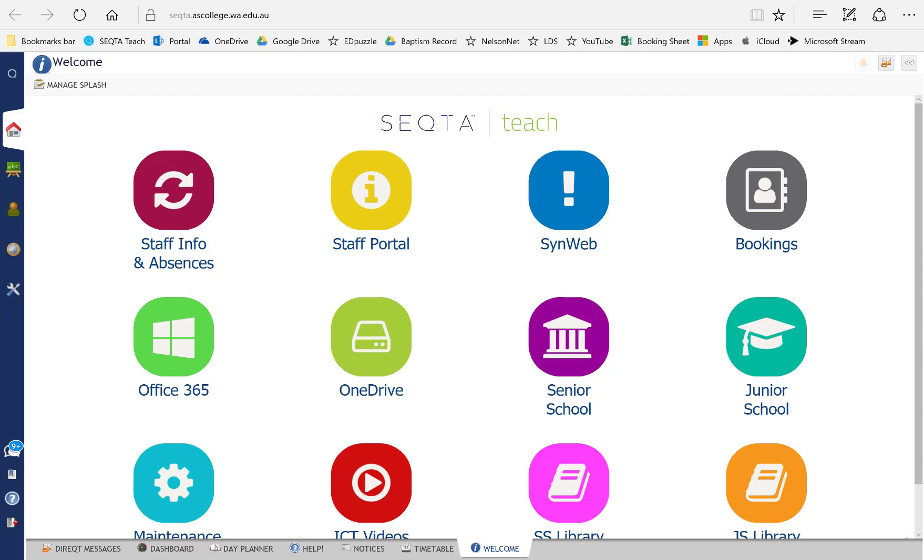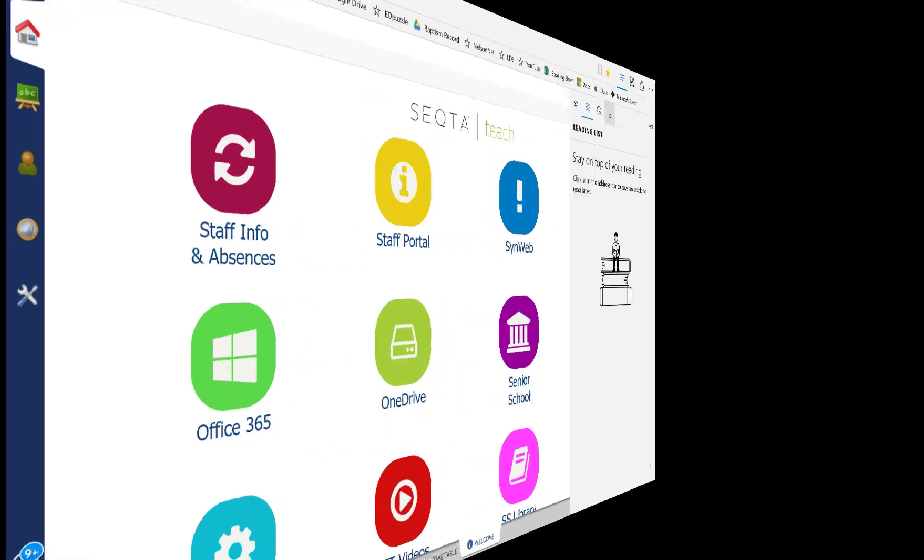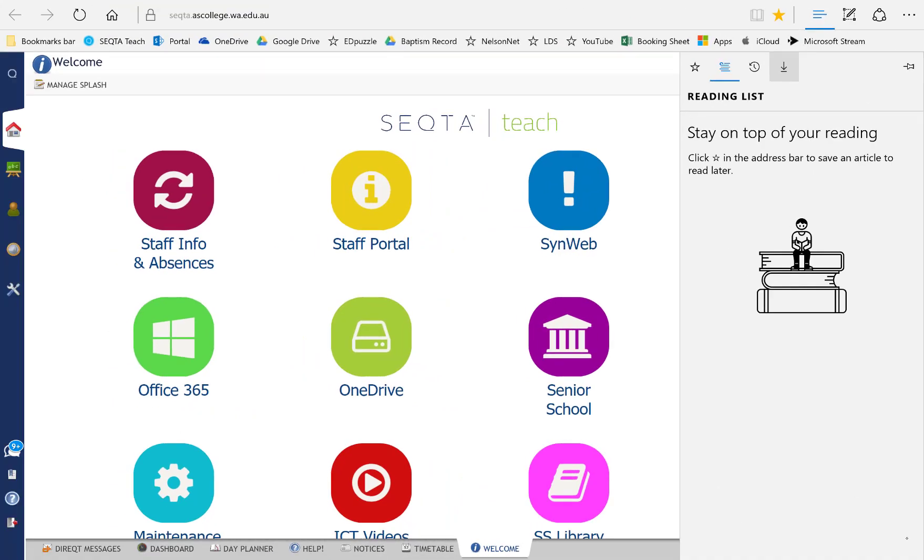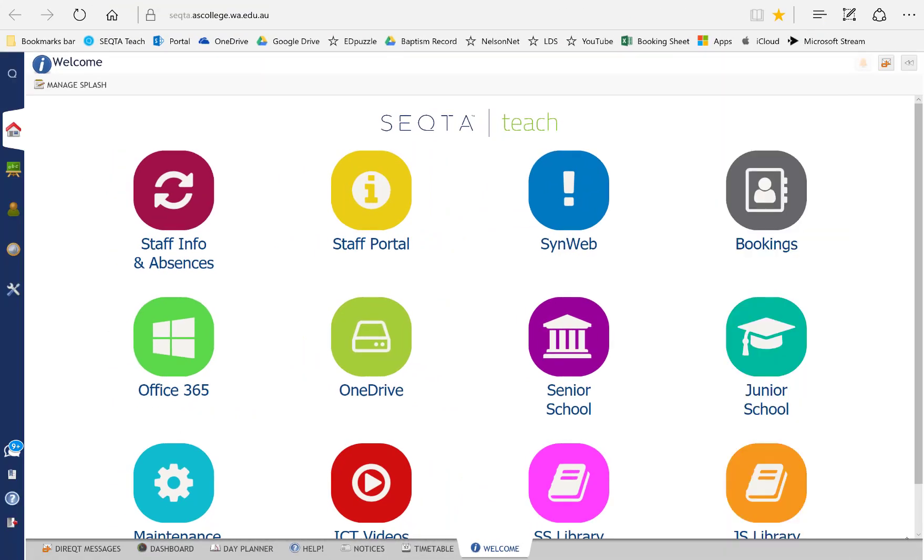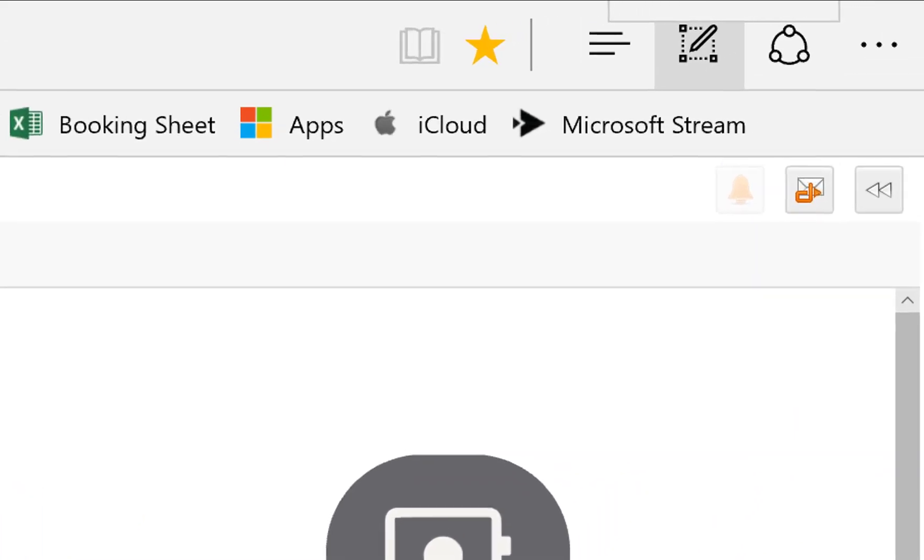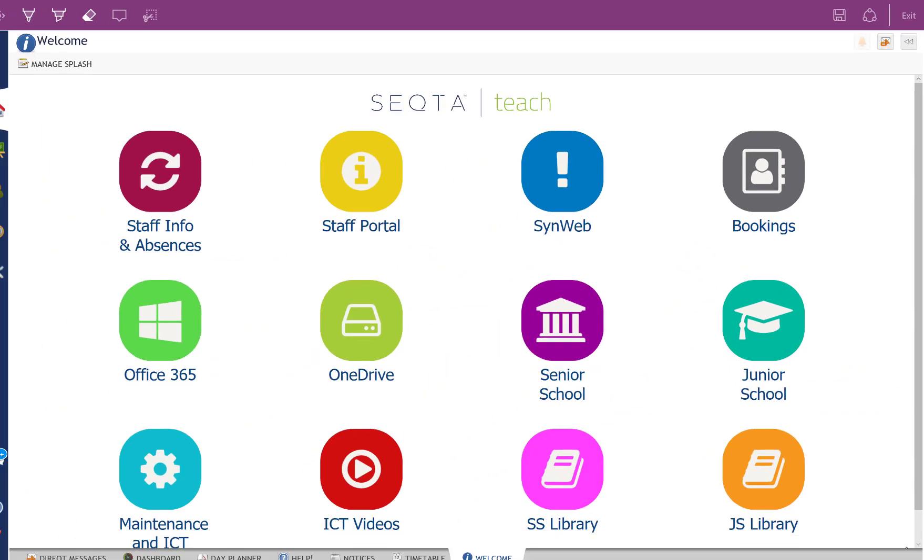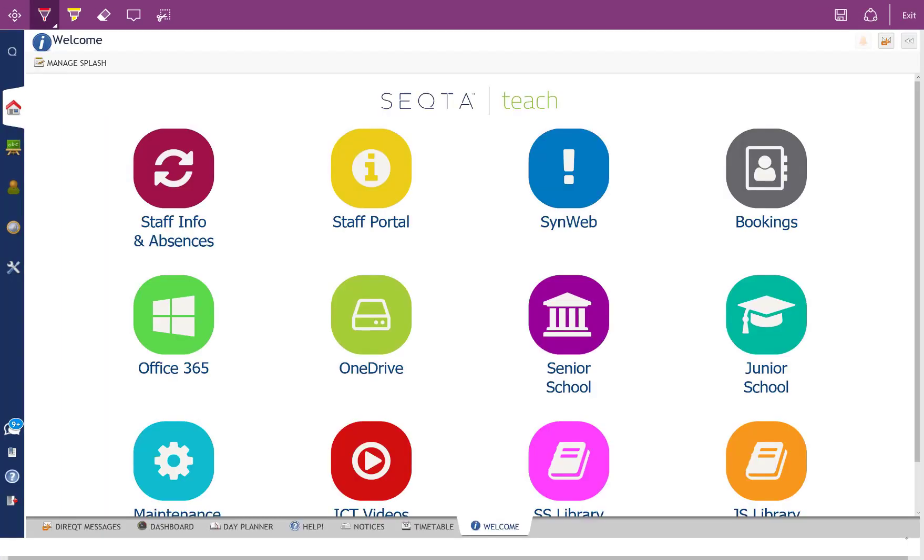So here I am in Microsoft Edge, I've imported all of my bookmarks. What I want to show you here is the inking tools, so right at the top here it's called 'Make a Web Note.' If I select that, I get a number of tools here along the top that I can use to start with.